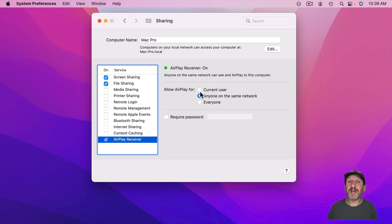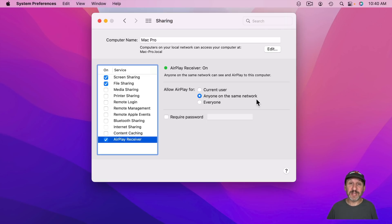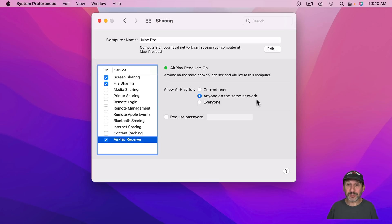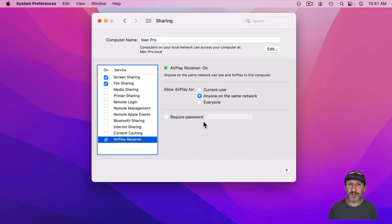You need to decide whether AirPlay is only available for the current user — meaning you can AirPlay from your iPhone to your Mac as long as you're using the same Apple ID — or you can choose Allow Anyone on the same network, similar to how Apple TV works. You can also allow everyone, even without being on the same WiFi network. You can also require a password, so instead of a matching code on screen, somebody needs to know the password to connect.